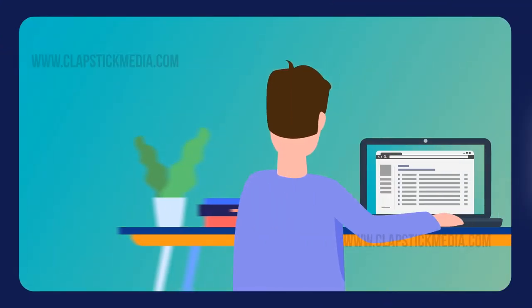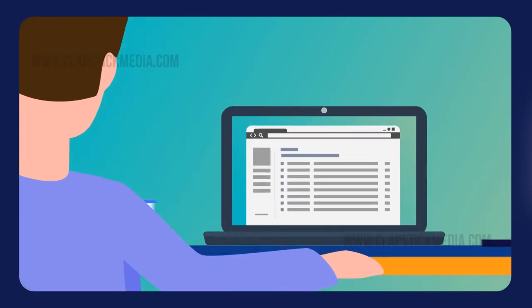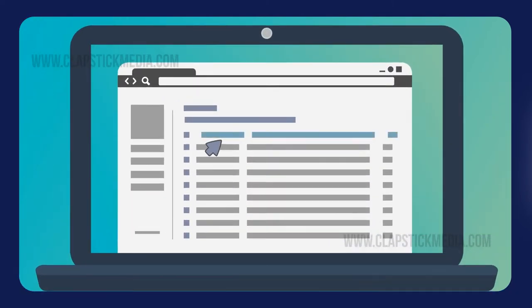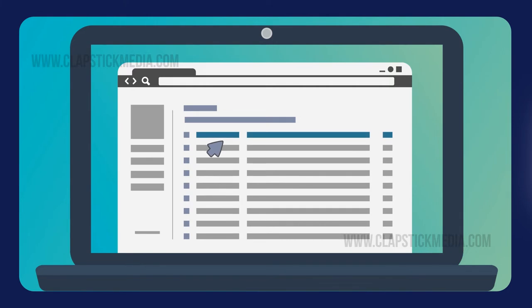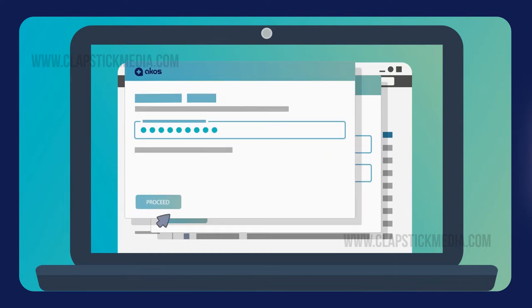Here is how it works and what you can expect as an ACOS member. Activating your membership is quick and easy. You should have received a text or email with an invitation to activate your membership. Simply click on the link and follow the instructions. It only takes a few minutes.